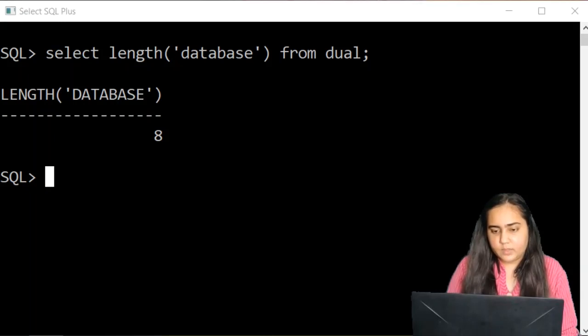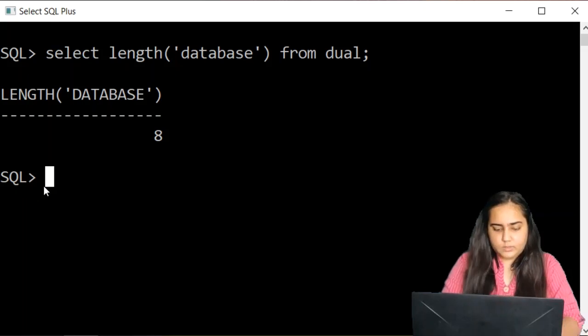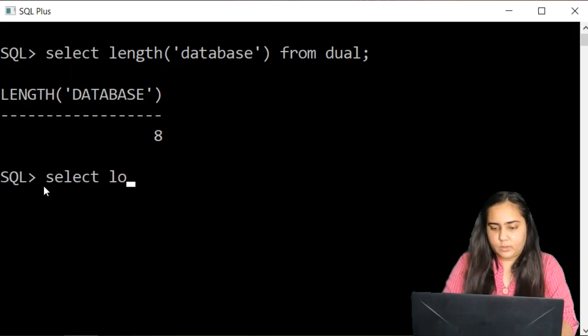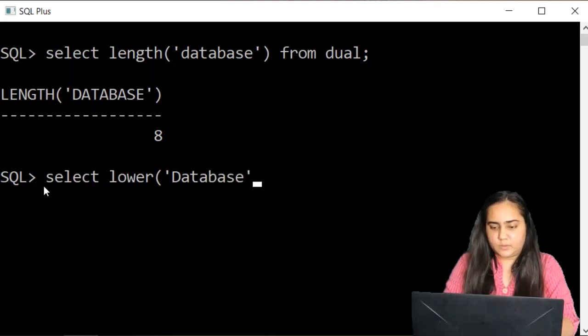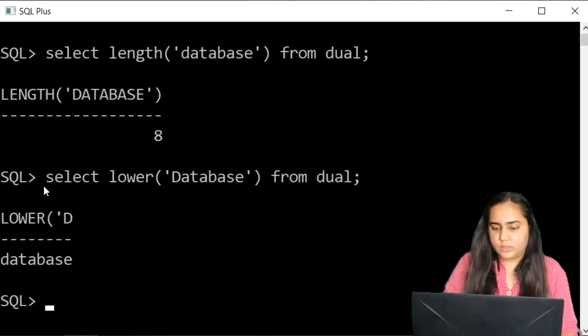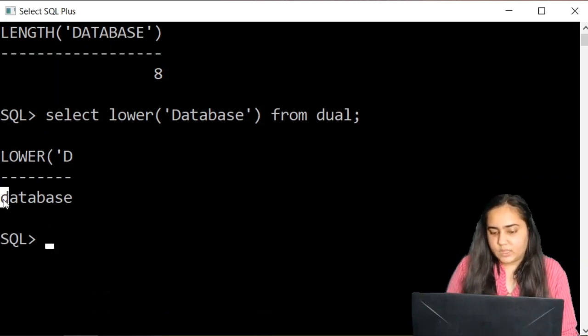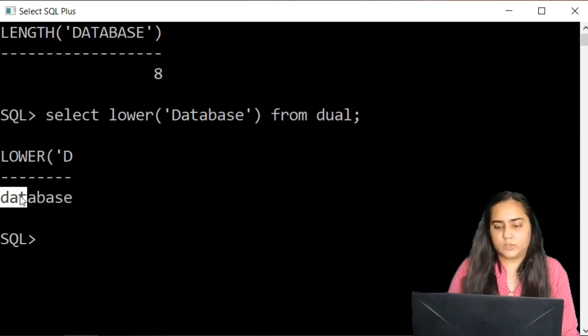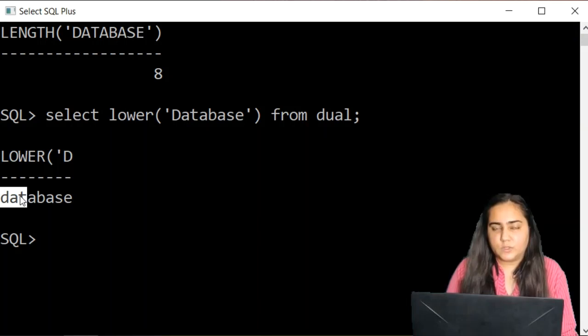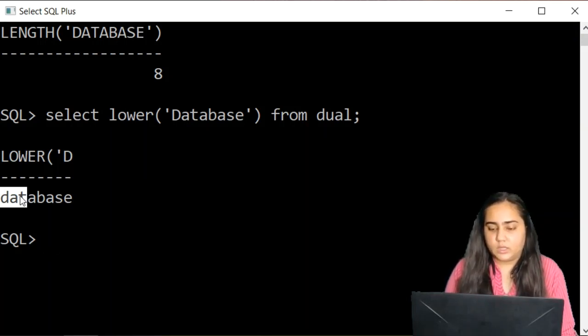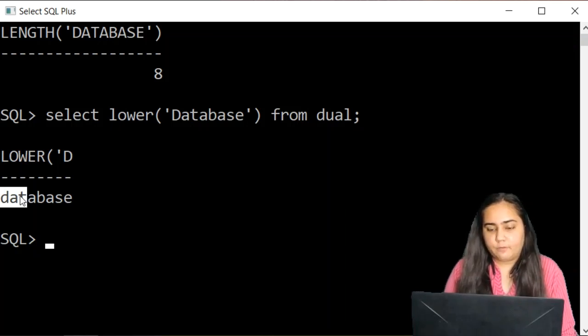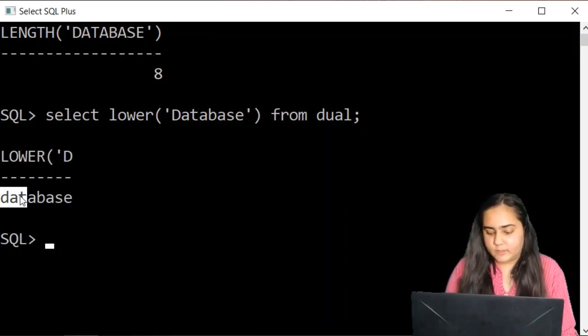The next function we are going to see is the lower function. So the lower function looks something like this. If you type lower and then pass database once again but this time with a D capital from dual then you will notice that it makes the D into lowercase. So whatever characters you pass if any of them is in a capital format it is going to convert it into a lowercase.